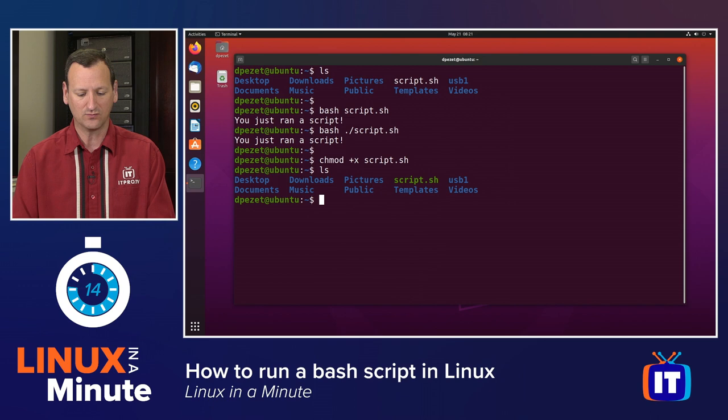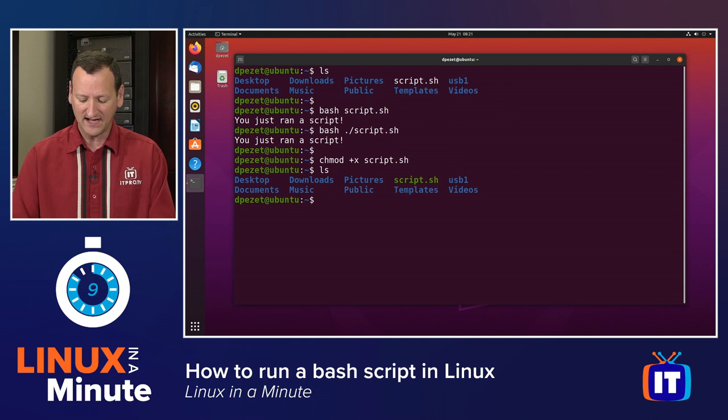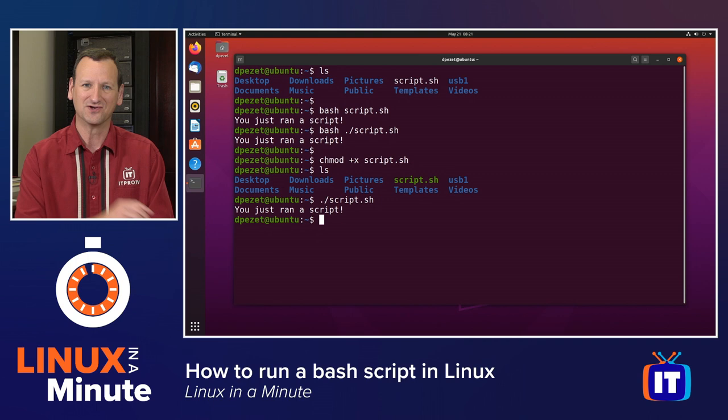When I look at my directory listing, see how script.sh just changed to green? Now it's executable. And so I can call it directly by typing dot slash script.sh, and there it goes, and executed as well.